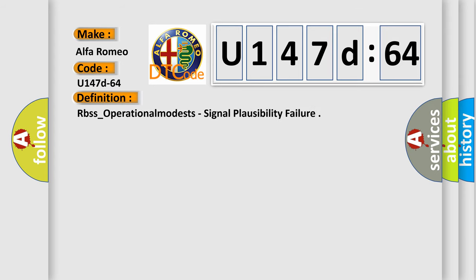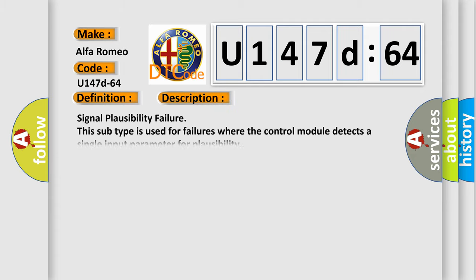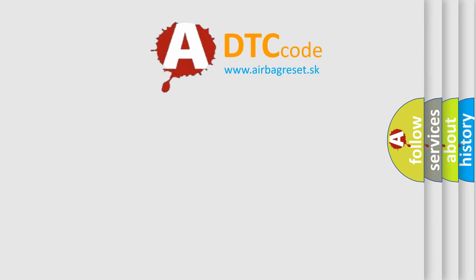What does the Diagnostic Trouble Code U147D64 interpret specifically for Alfa Romeo car manufacturers? The basic definition is, and now this is a short description of this DTC code: Signal Plausibility Failure. This subtype is used for failures where the control module detects a single input parameter for plausibility.